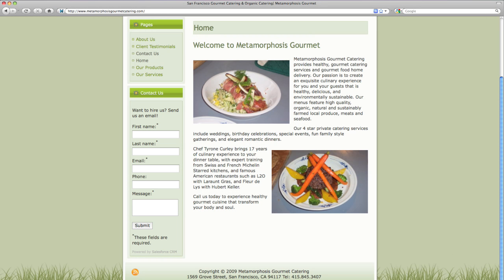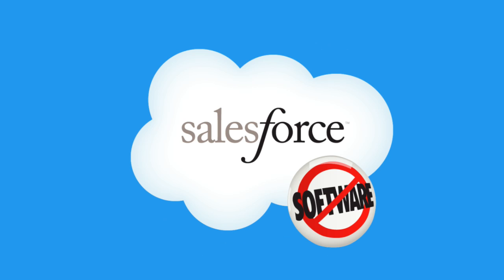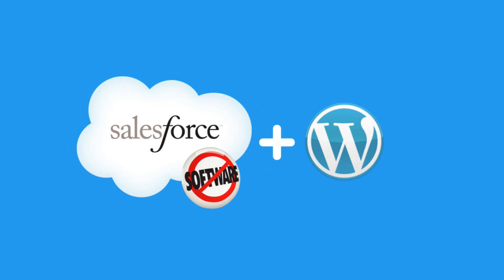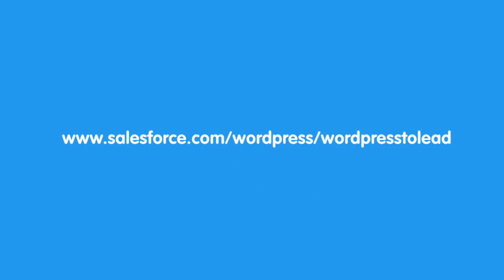That was a quick overview of the WordPress to Lead plugin. Now any business that uses WordPress can quickly capture leads directly into Salesforce.com. Have WordPress but don't have Salesforce? Try it for free at salesforce.com/wordpress. If you have Salesforce and WordPress, download the plugin at salesforce.com/wordpress/wordpress-to-lead.